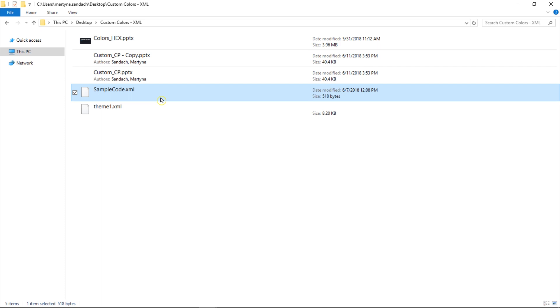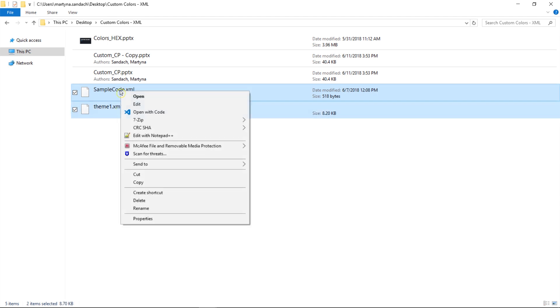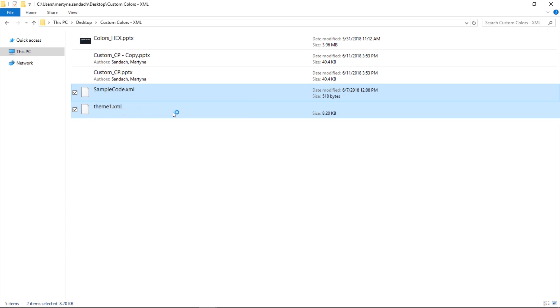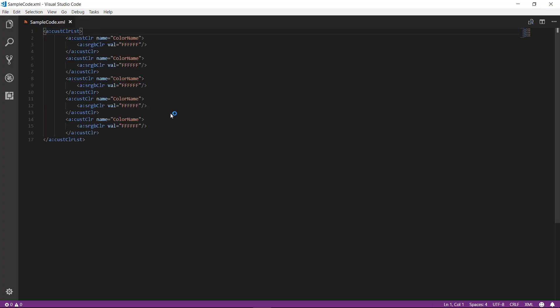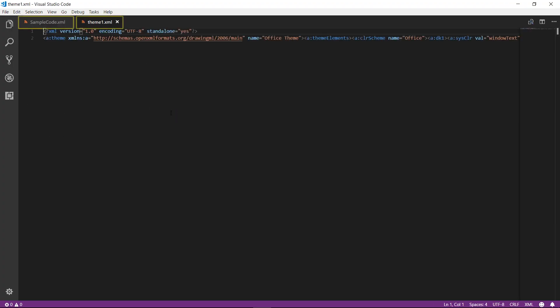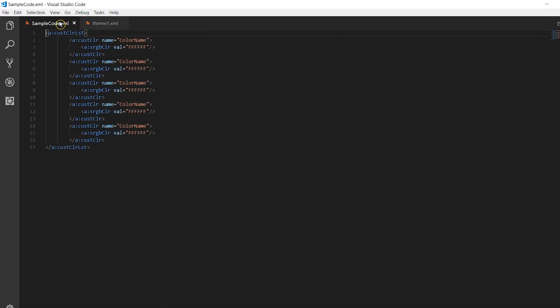So here I created some sample code that you can find in the description below that we will use to actually create the custom colors. I will select both my sample code and theme and right-click and select Open with Code. Great, you can see that we have both files open in that program.